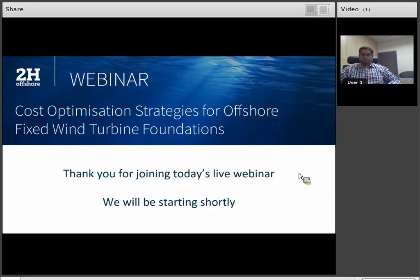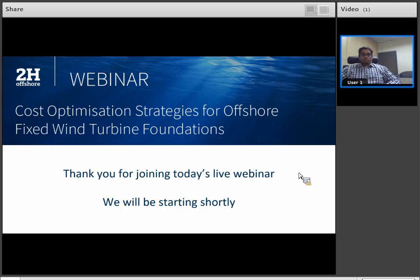Good morning, everyone. Thank you so much for joining us today for our first webinar of 2021. My name is Victoria, and I'm a Senior Business Development Coordinator at 2H Offshore. We started this webinar series last year in April during COVID lockdown and held a live webinar every two weeks in 2020. Going forward, we'll be hosting these events once a month, so we hope you will continue to join us and find the information useful.